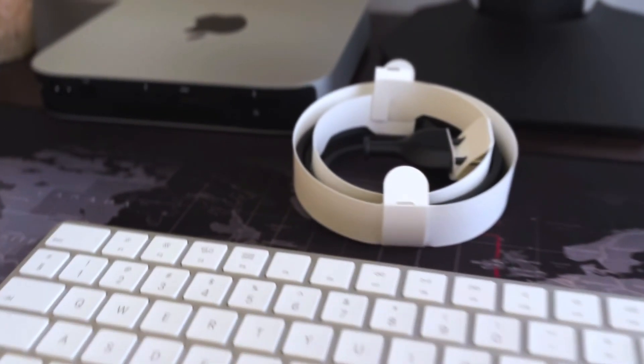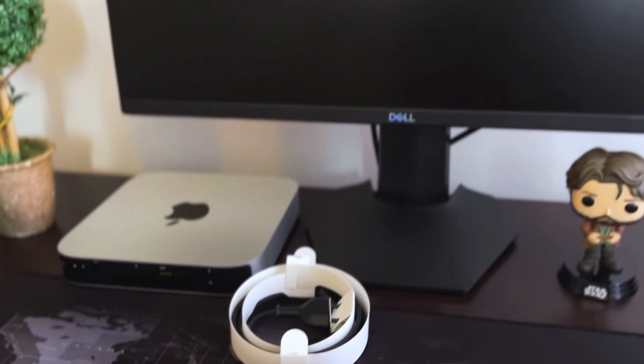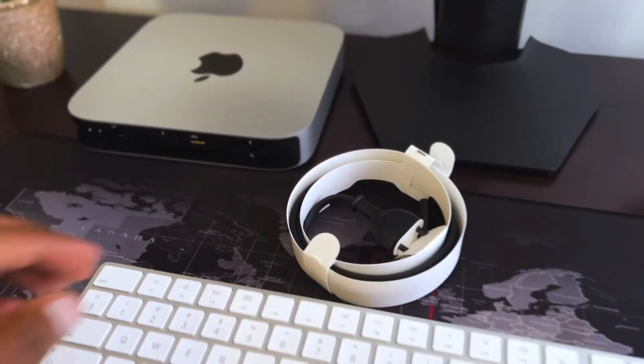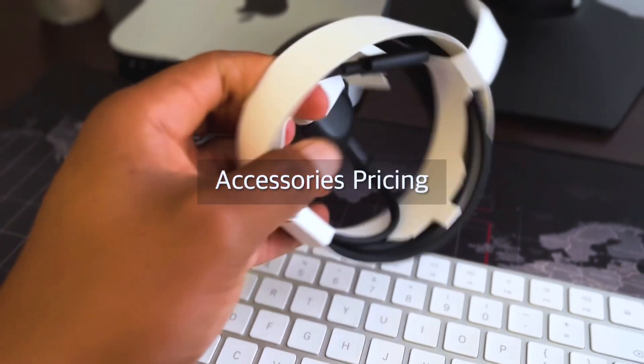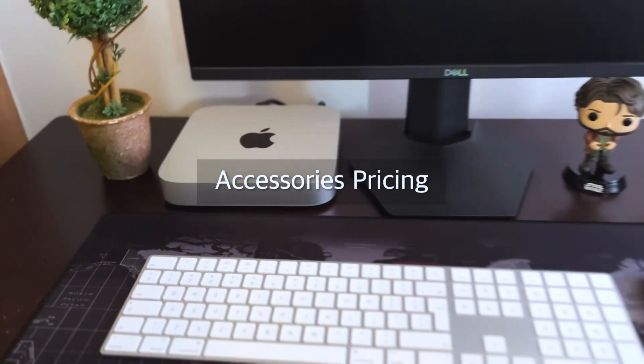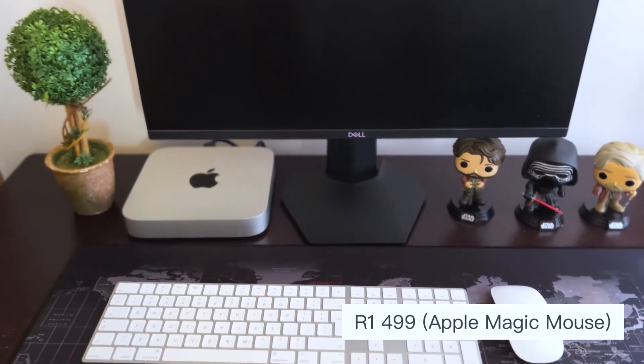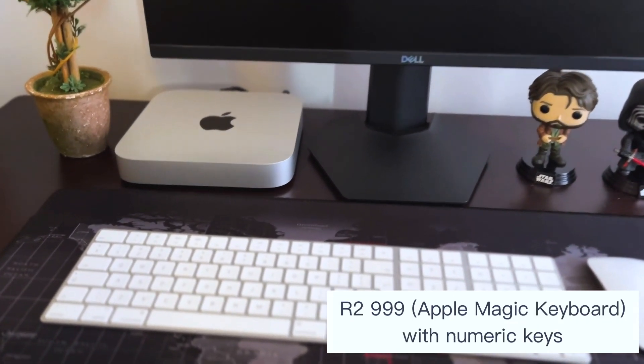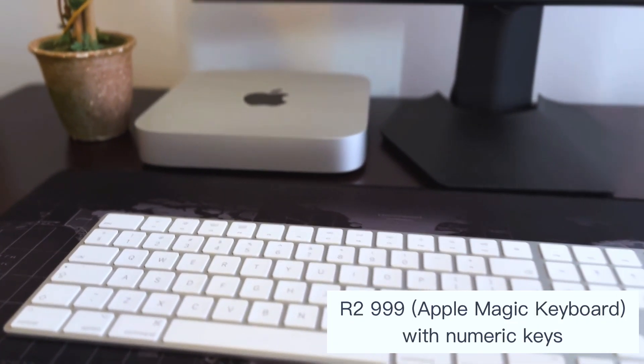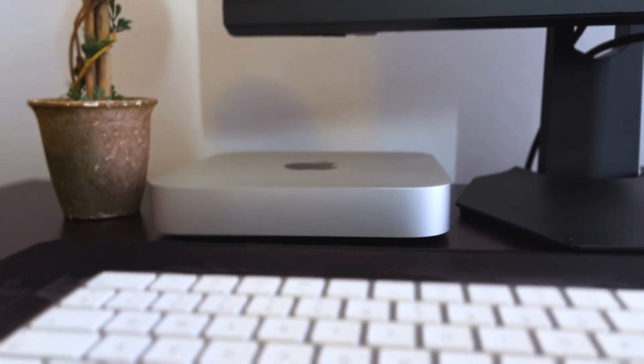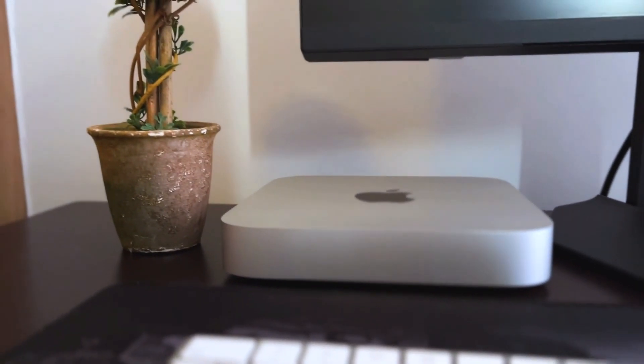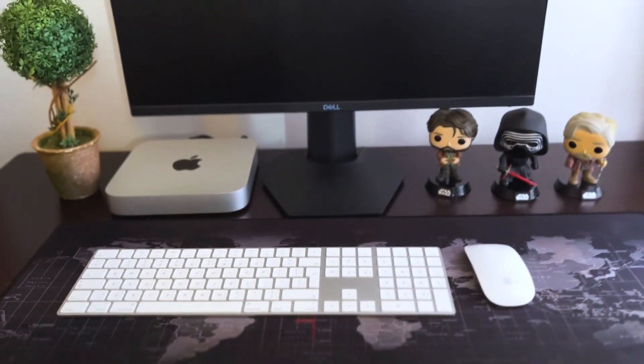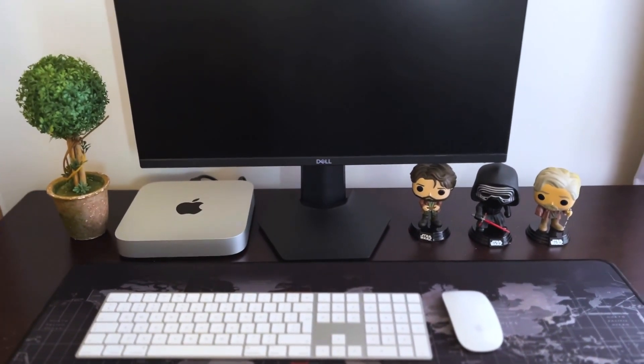If you're interested in buying these Apple Magic accessories, the mouse will cost you 1,499 rand and the keyboard will cost you 2,999 rand. That is the longer keyboard with numeric keys, but you can also opt for the shorter keyboard which is also the Magic Keyboard that will cost you 2,299 rand.